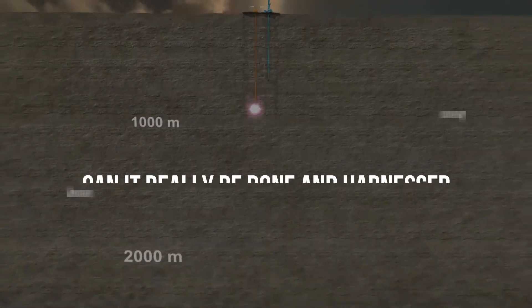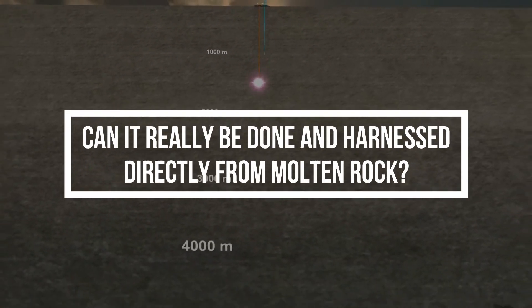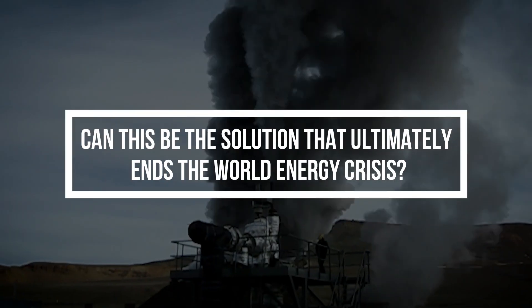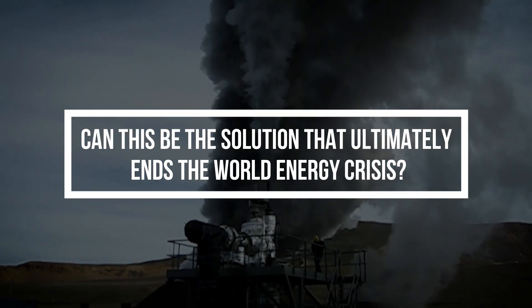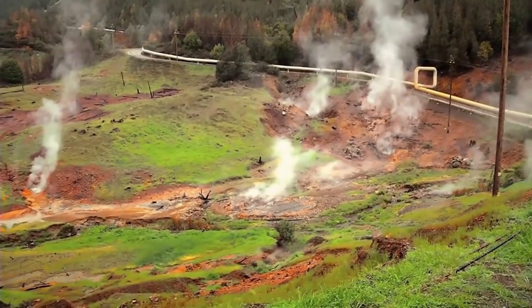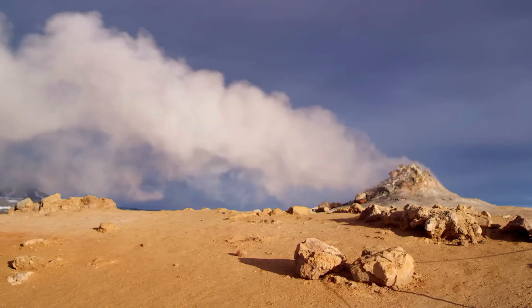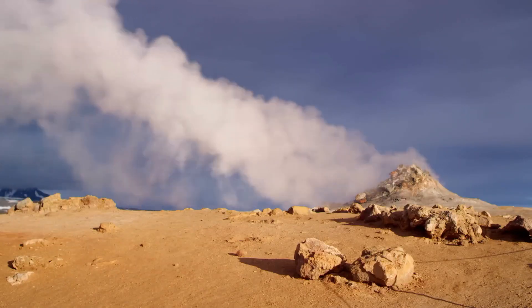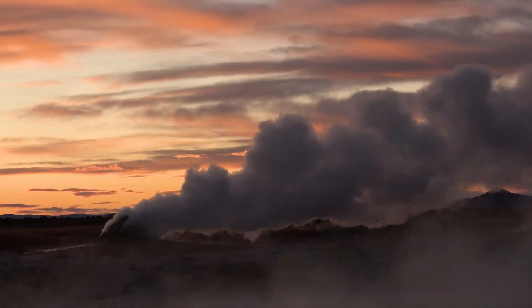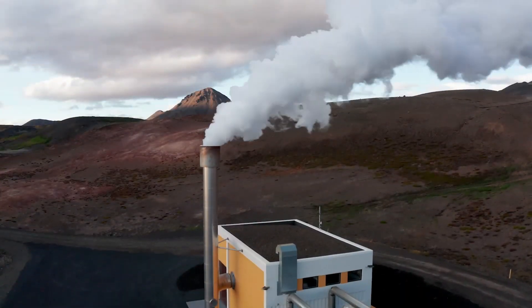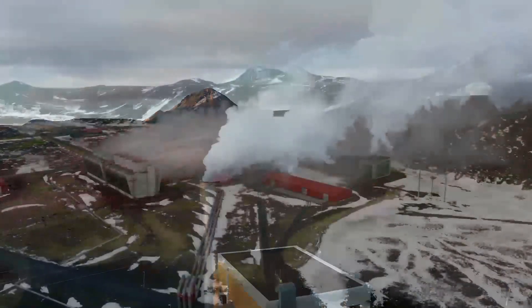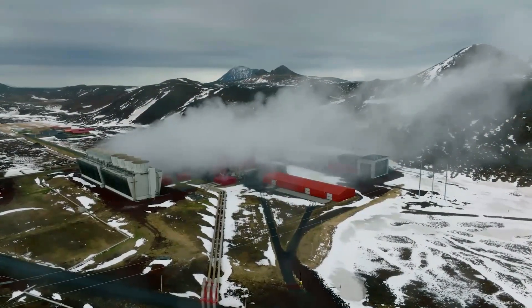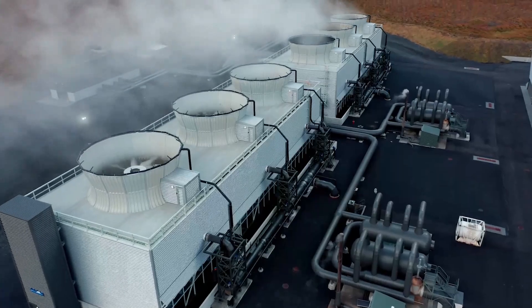Can energy really be harnessed directly from molten rock? What are the dangers? Can this be the solution that ultimately ends the world energy crisis? First, let's explore how geothermal energy works and why tremendous amounts of energy can be found deep in high temperature areas. Why scientists believe magma drilling could be the future, the major challenges they face, and what this could mean for the world's energy future.